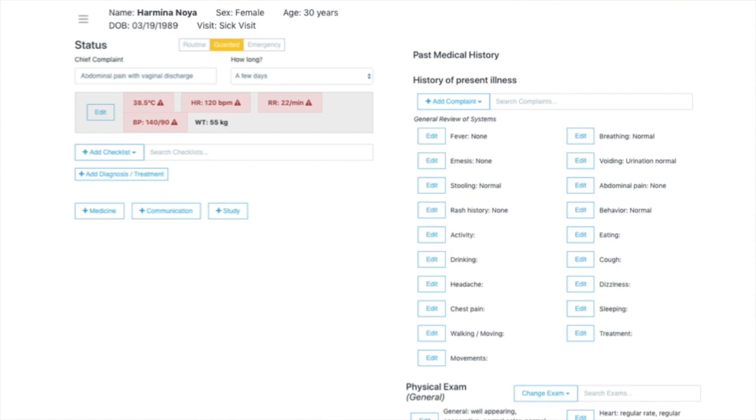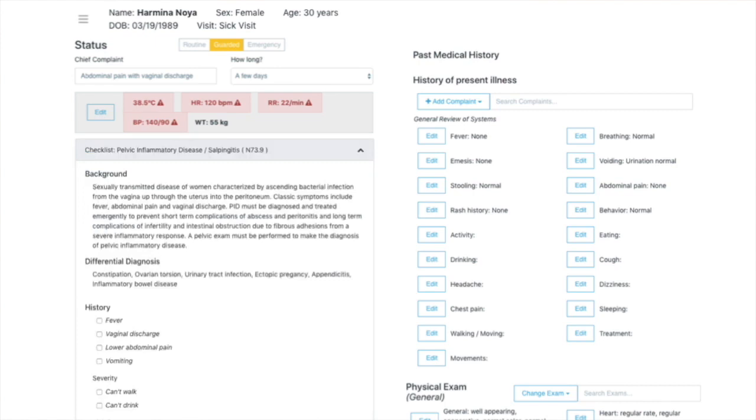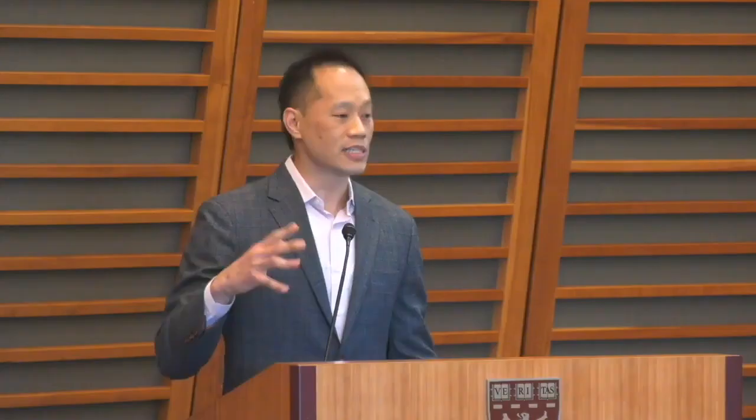So they pull up what they think it is. In this case, I'm going to choose pelvic inflammatory disease. And then the checklist will appear. And then within this checklist, as they select what applies or doesn't apply, the system writes the note.